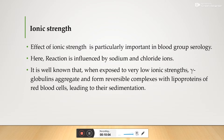The third factor is ionic strength, which is particularly important in blood grouping serology. In this case, the reaction is influenced by sodium and chloride ions. It is well known that when exposed to very low ionic strength, gamma globulins aggregate and form reversible complexes with the lipoprotein of red blood cells, leading to their sedimentation. Hence, ionic strength is another important factor for antigen-antibody interactions.